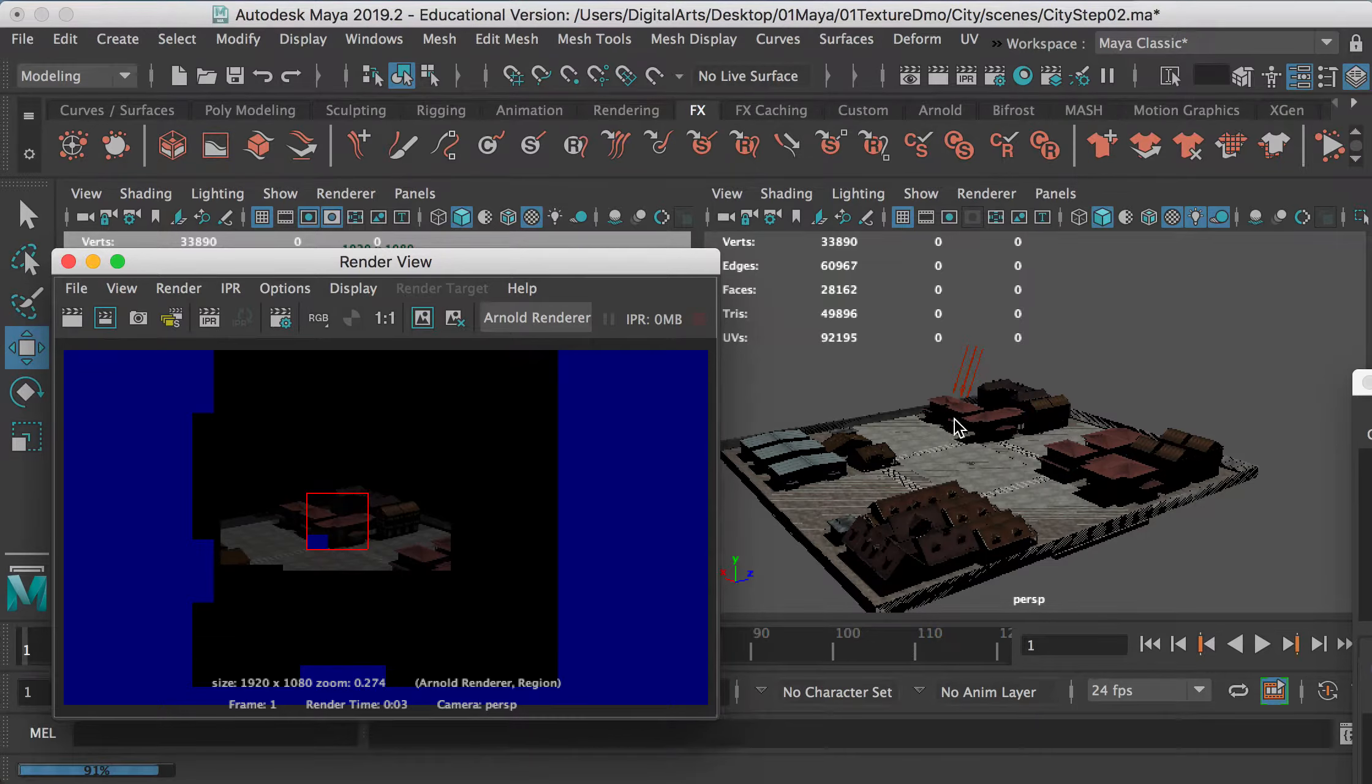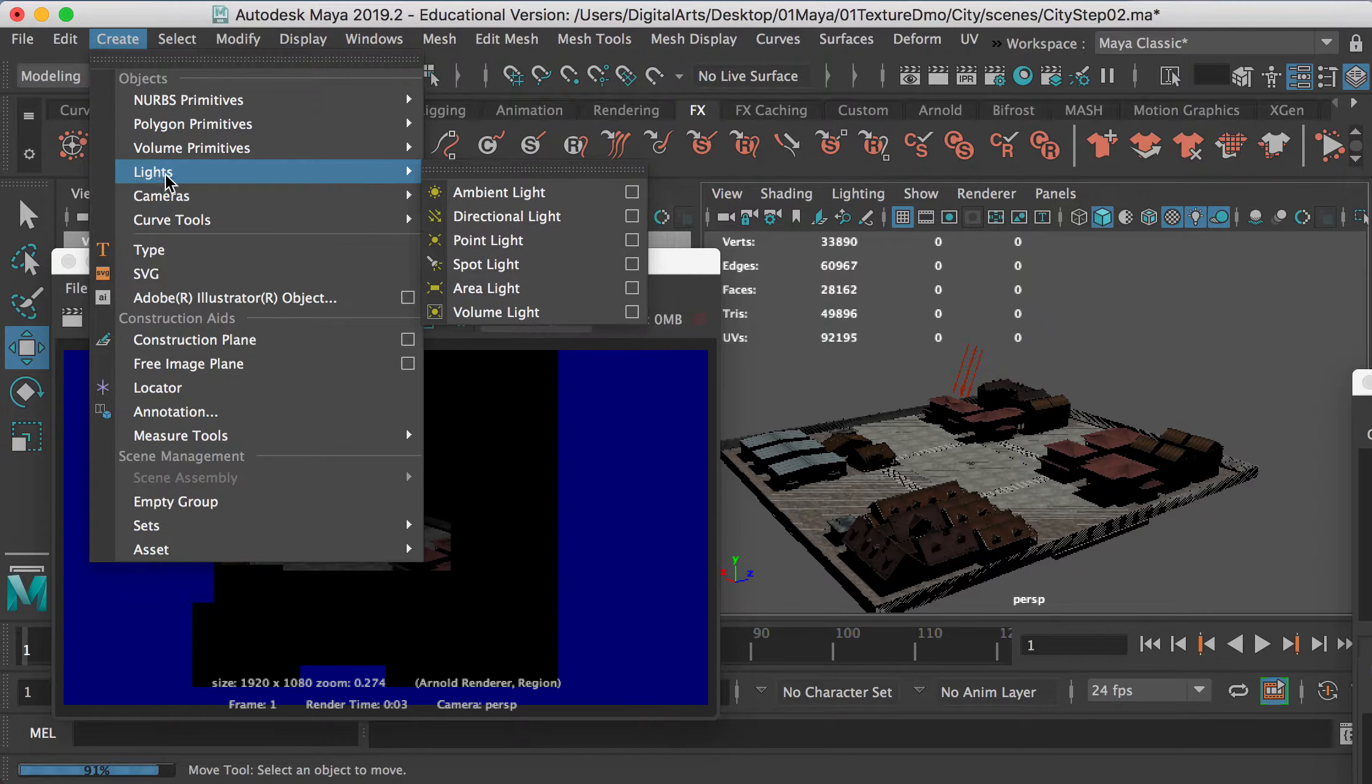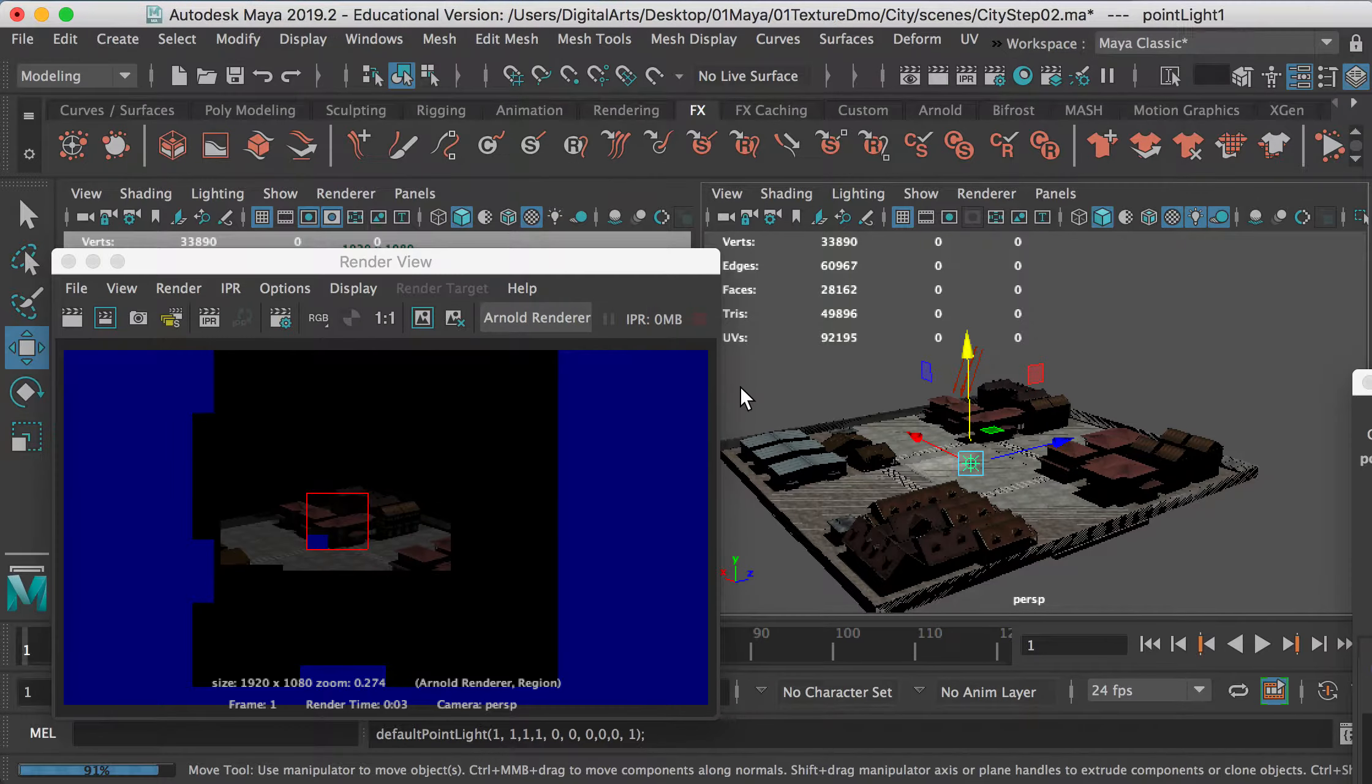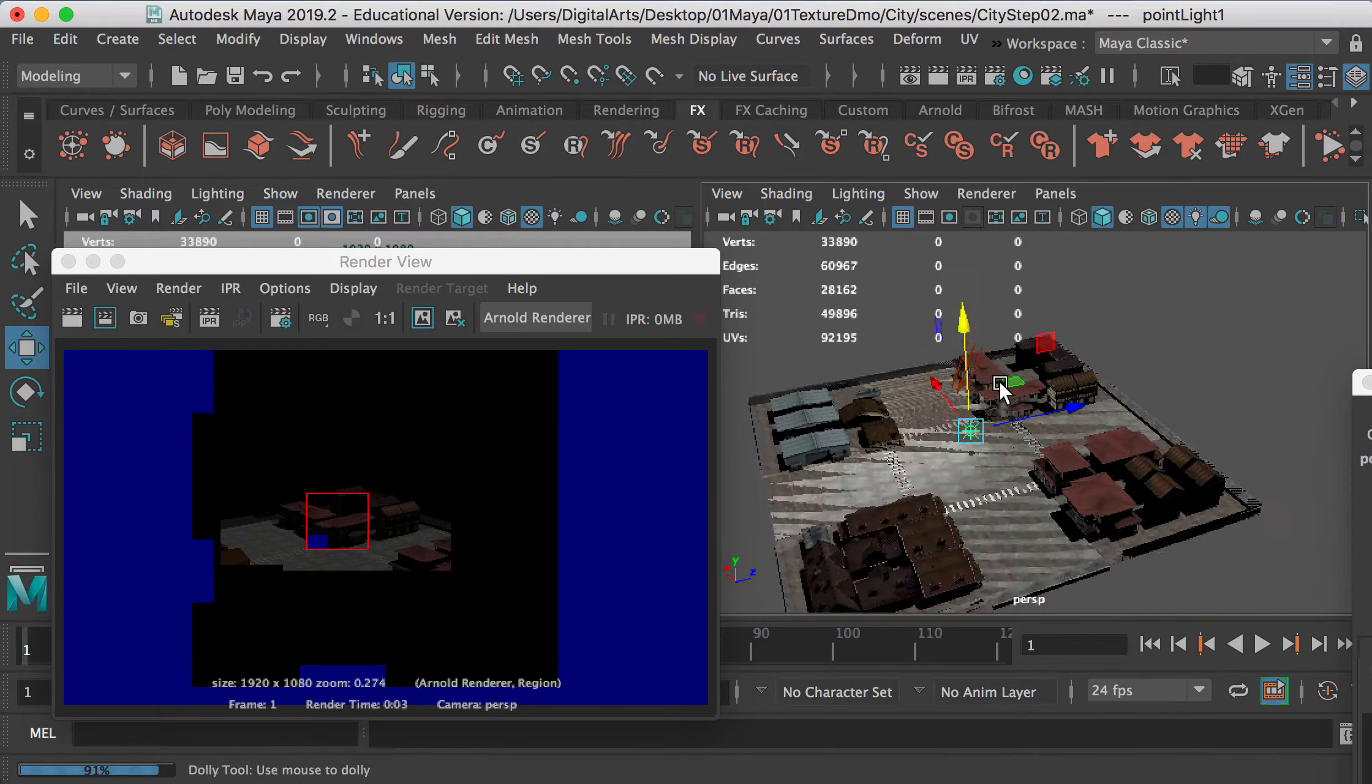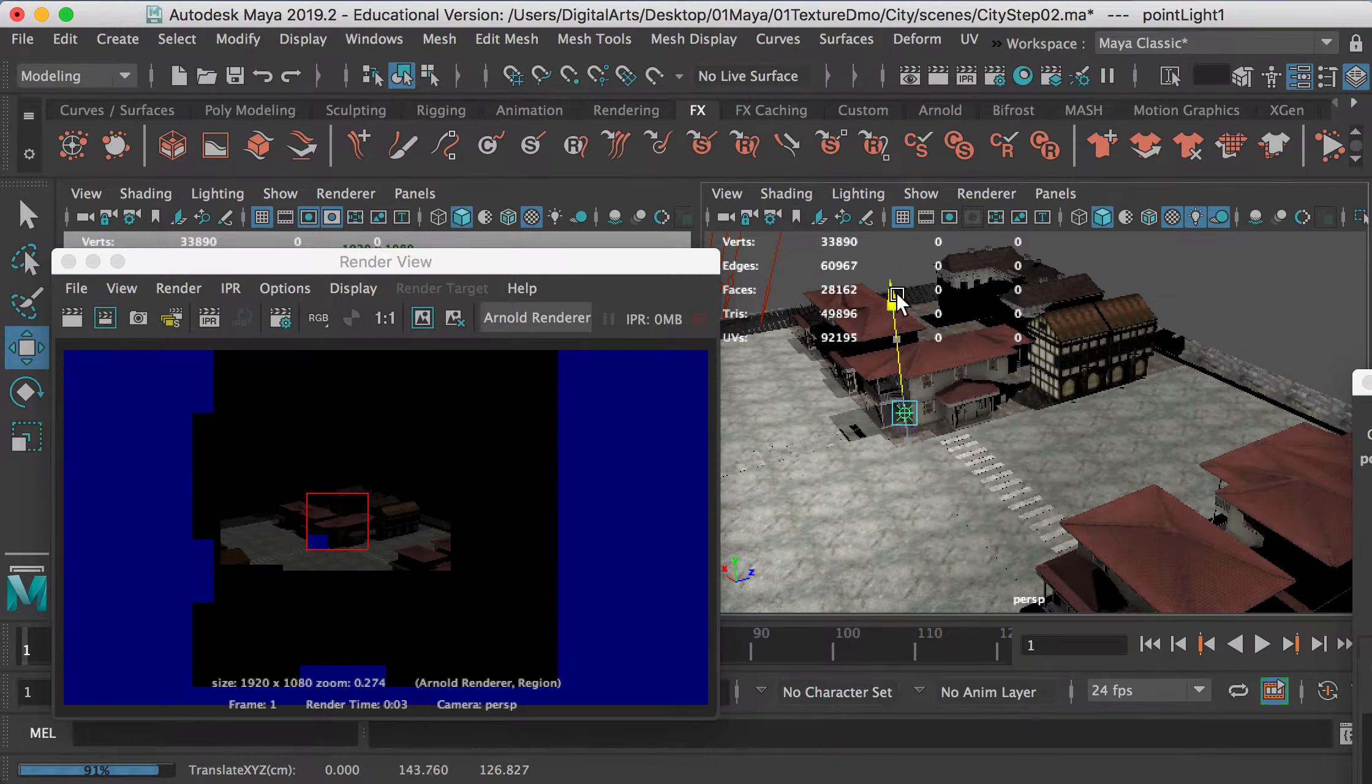Alright, so now let's align up these shadow areas. We can go to Create and create lights, and we can maybe create a point light. Okay, and we can place it around here.